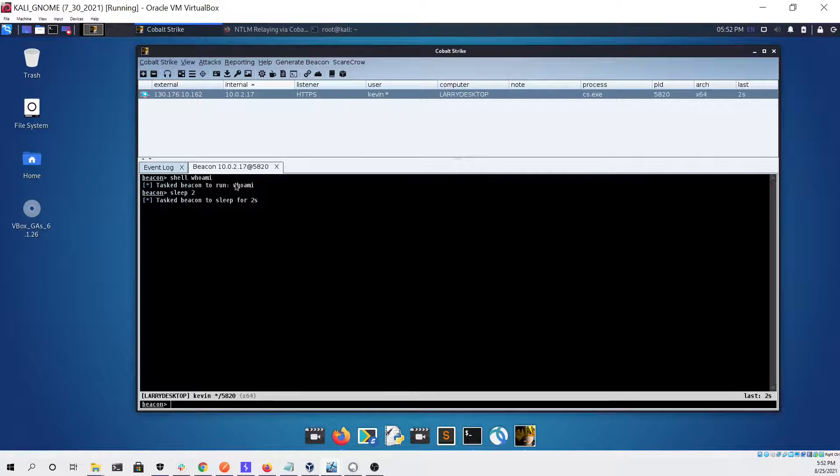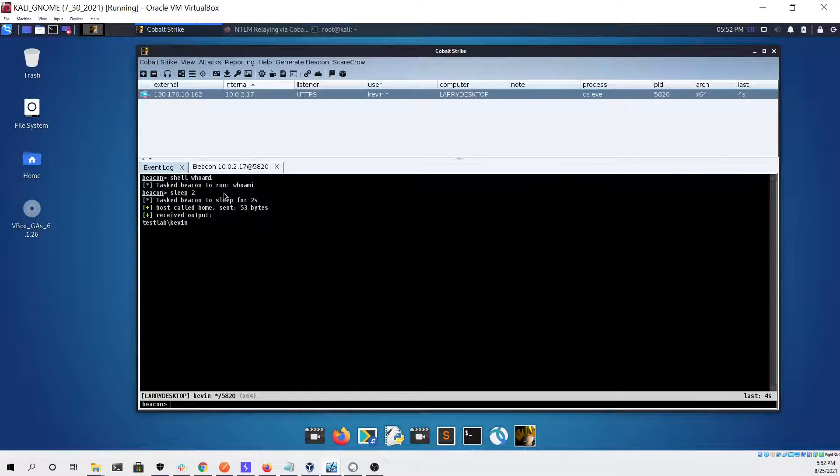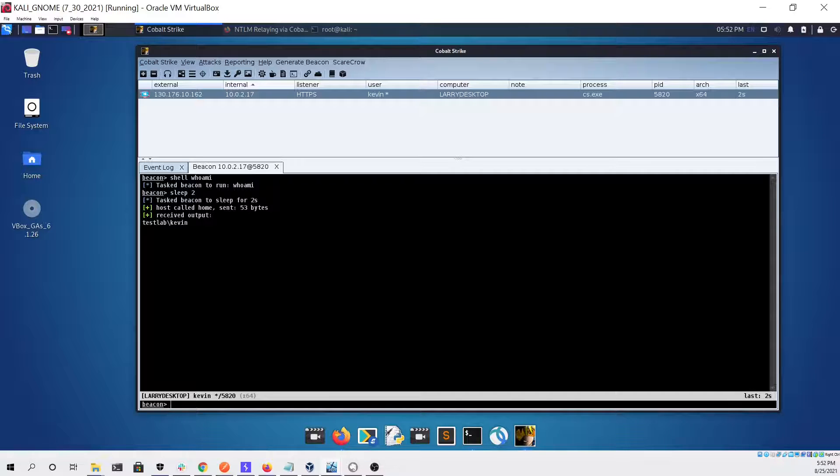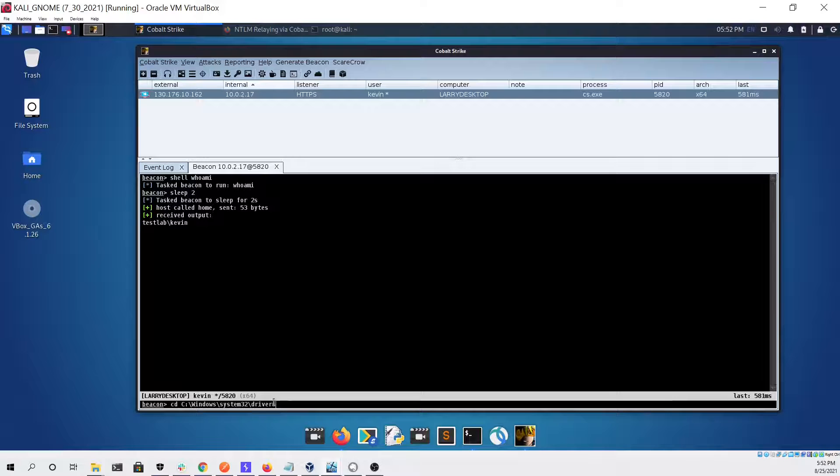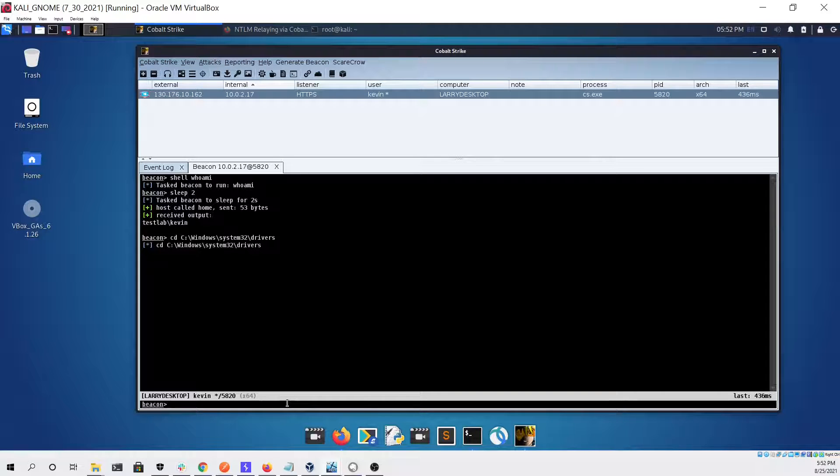It looked like they did, so that's good. We've confirmed that our beacon is fully functional. Now that we have our beacon set up, we can start the process of trying to run port bender on the machine.